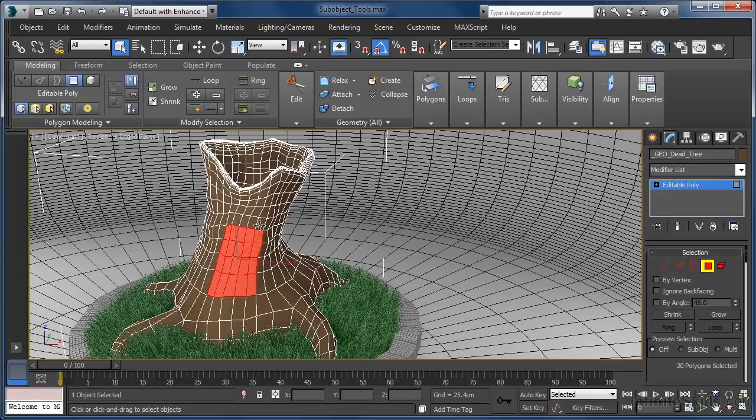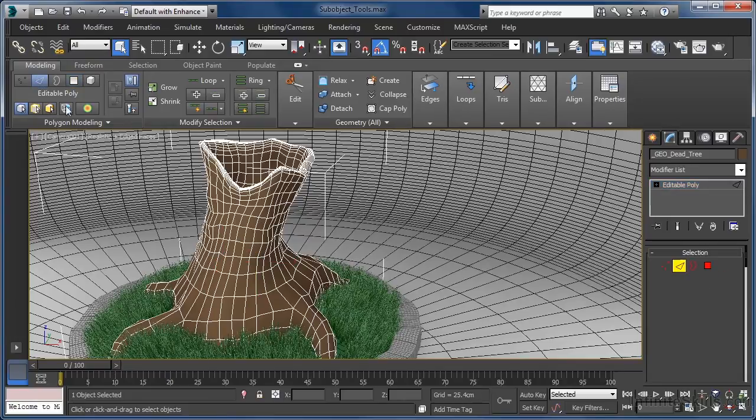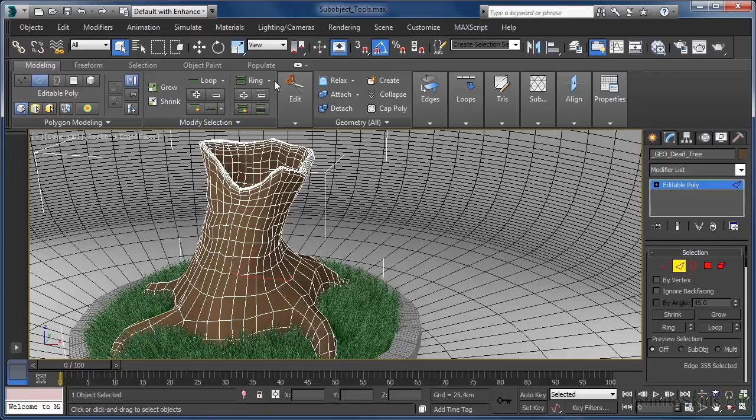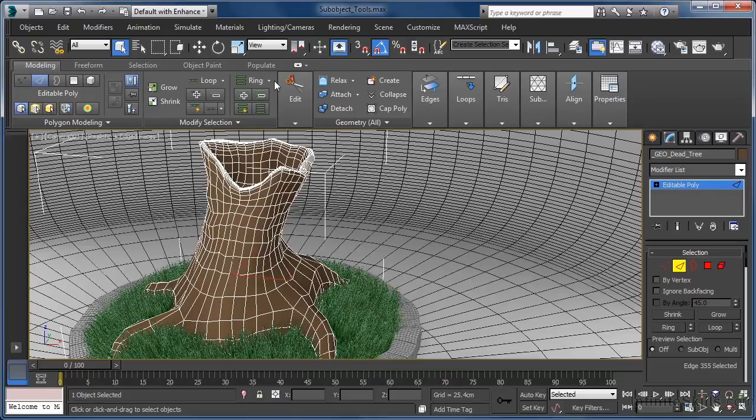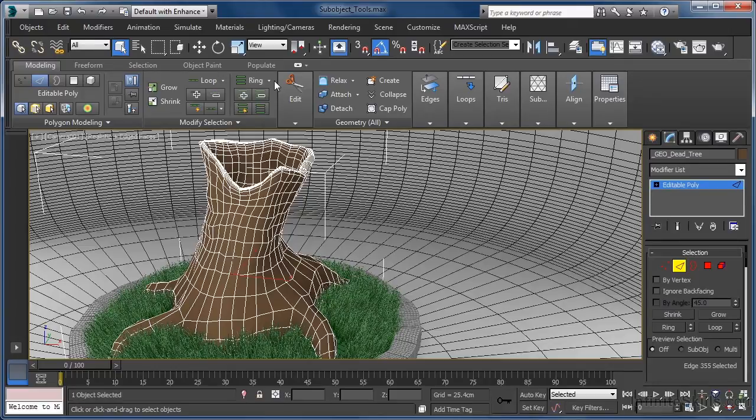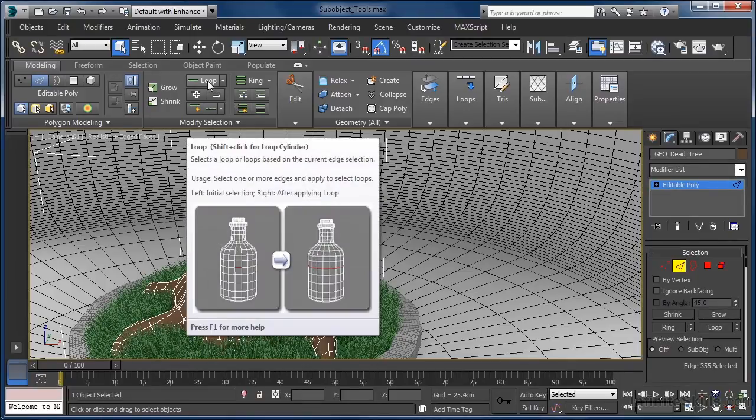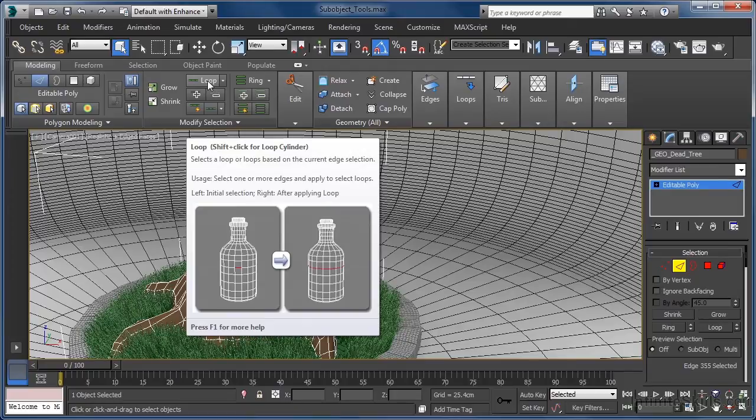Let's switch our sub-object selection over to edge mode and select one of the horizontal edges on our model. This will allow us to take a look at the loop and ring commands. When polygon modelling, these tools really are invaluable given the amount of time they can save us when making sub-object selections. If you aren't sure or sometimes get a little confused as to what constitutes a loop and what makes a ring, just hover your mouse over the tool name and you get a nice graphical view of what each option does.